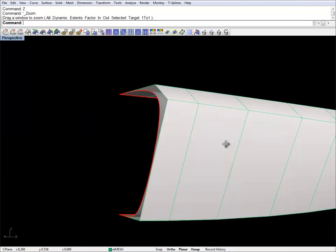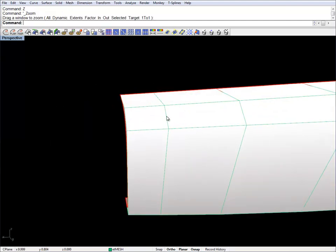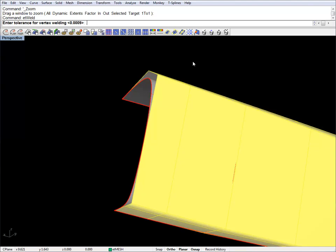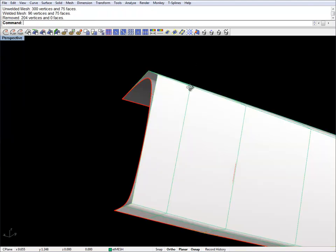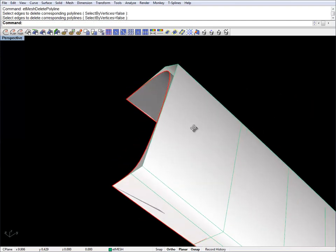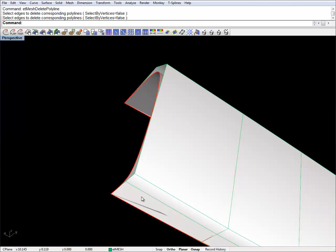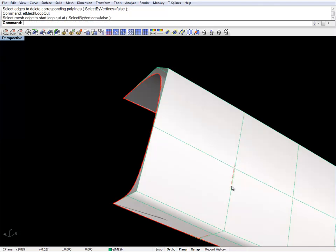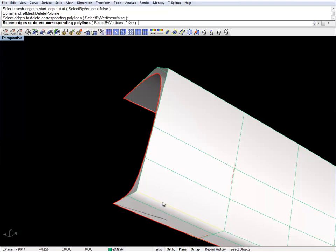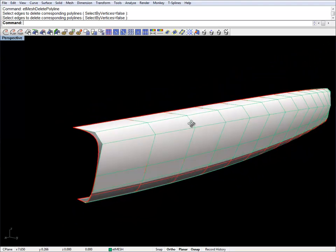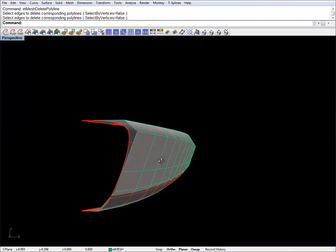I'm going to do a bit of manual editing on it. For example, I don't need all this detail here. I want to make sure it's welded. Let's start to delete some polylines. I'm not too happy with these two rocker panels here, so I want to modify that. I'll do a few loop cuts on the freeboard and I'm going to delete this edge here.